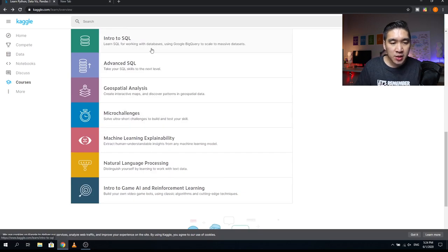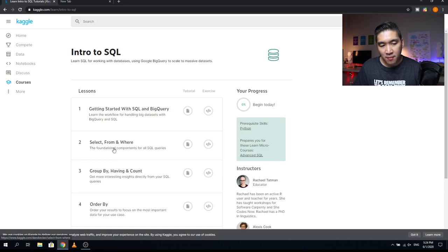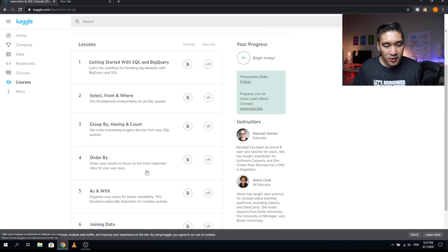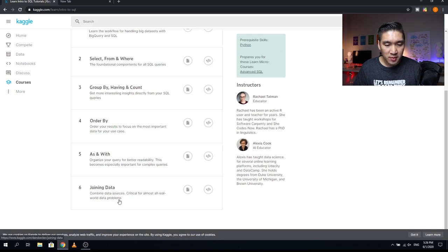The next course is Introduction to SQL, with six lessons. Lesson one covers Getting Started with SQL and BigQuery — the workflow for handling big datasets. Lesson two covers SELECT, FROM, and WHERE — the foundational components for all SQL queries. Lesson three is GROUP BY, HAVING, and COUNT to get more interesting insights from your queries. Lesson four covers ORDER BY to focus on the most important data for your use case. Lesson five covers AS and WITH to organize queries for better readability, especially important for complex queries. Lesson six is Joining Data — combining data sources, critical for almost all real-world data problems. Instructors are Rachel Tatman and Alexis Cook.